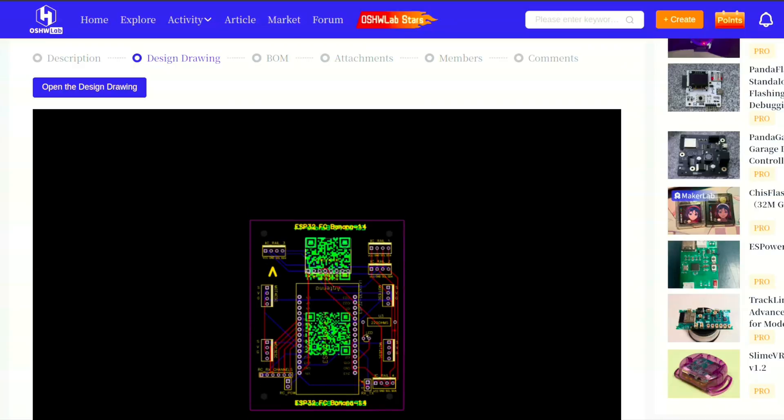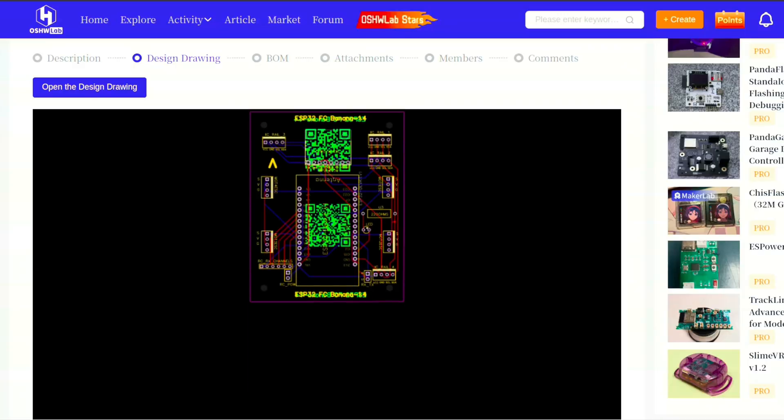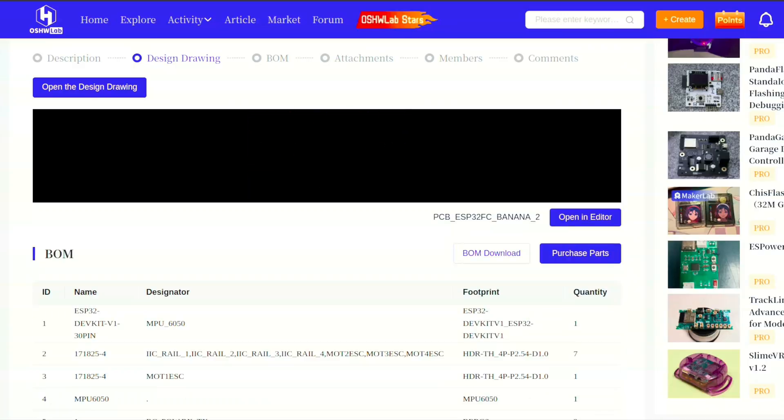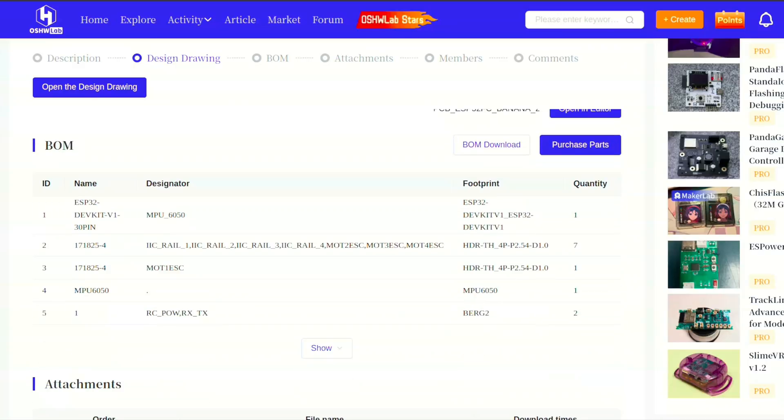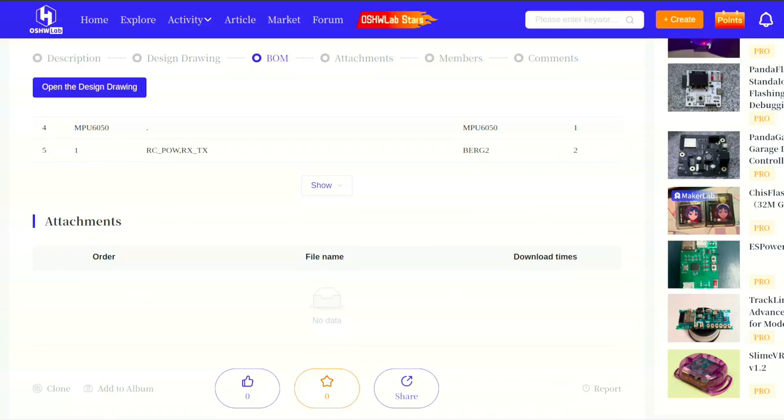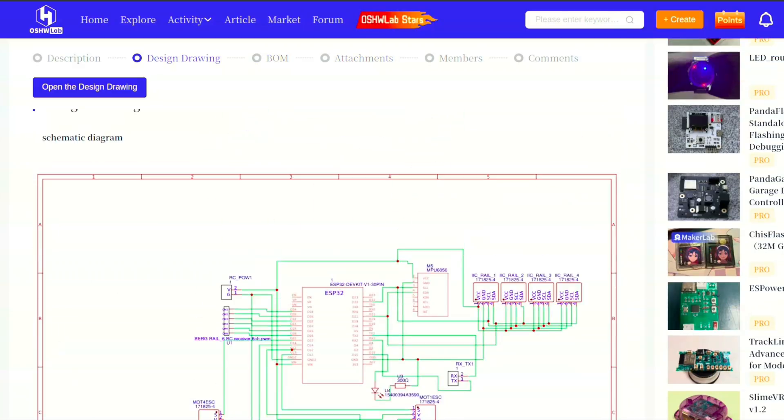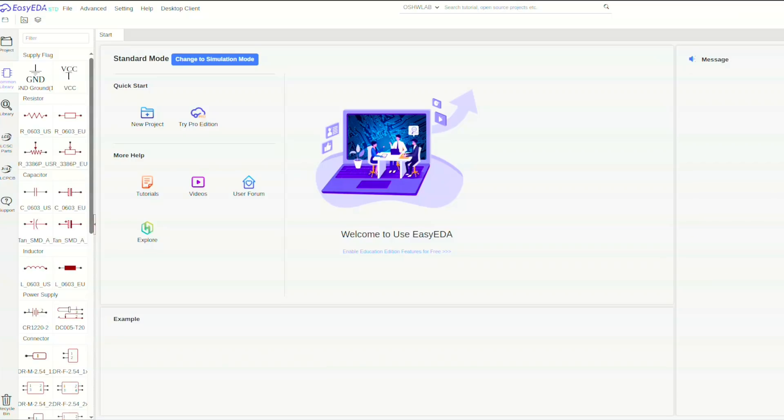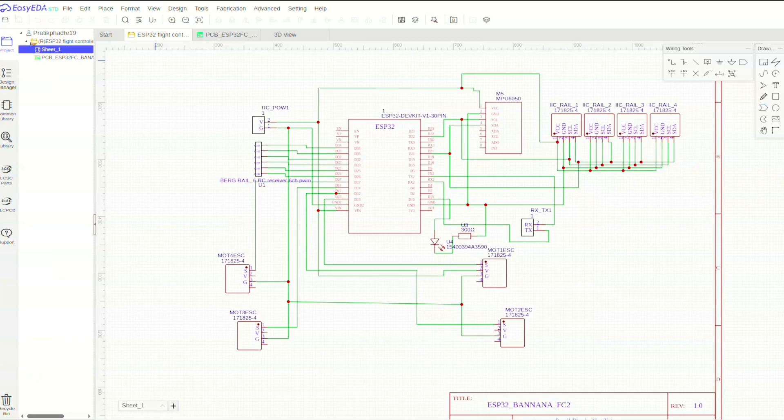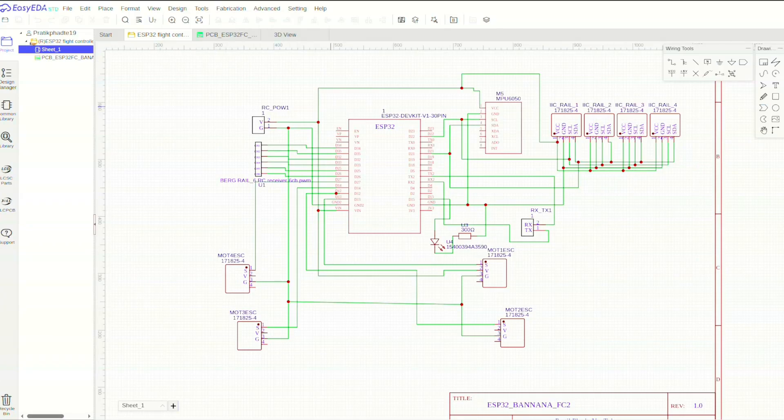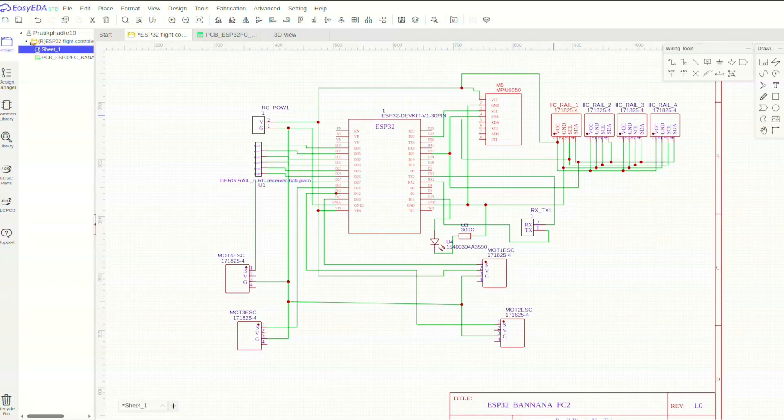You see the schematic and the PCB layer print here, and also there is a BOM of the materials used. So if you head to the open design, you will be guided to this page where you can make changes to the components, where you can remove some components, add some other components, and also add more SPI bus or UART.